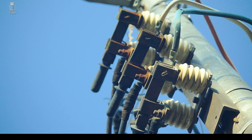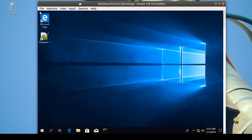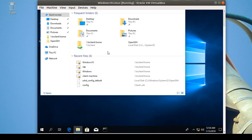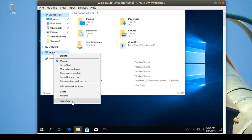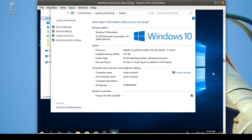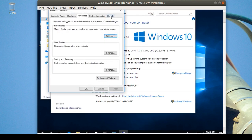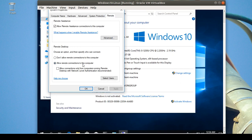Welcome everyone. Today I'm going to show you the difference between xrdp and freerdp. I want to connect to a Windows 10 machine here. I'll go to My Computer, Properties, Advanced System Settings, then Remote, and allow connections to this computer.